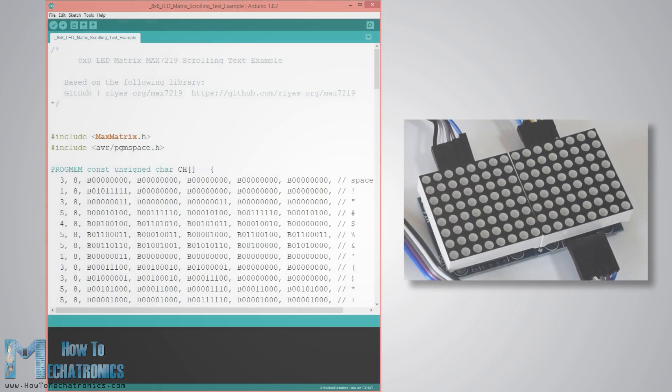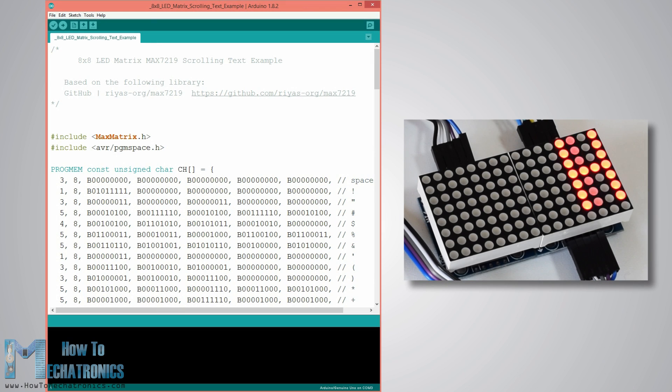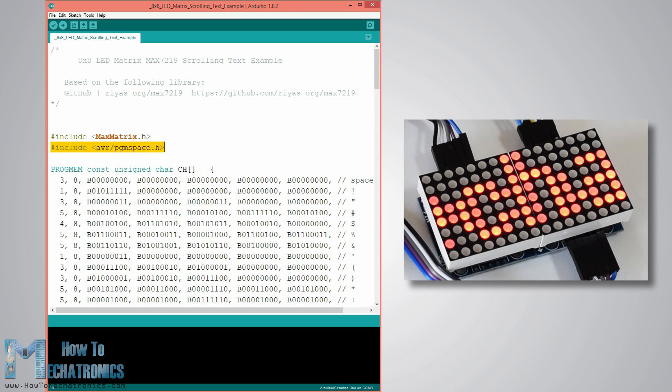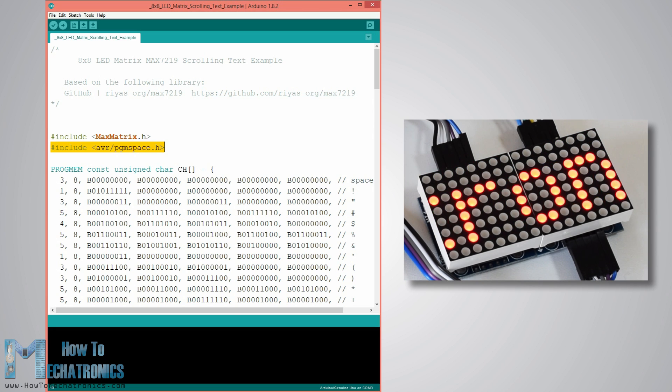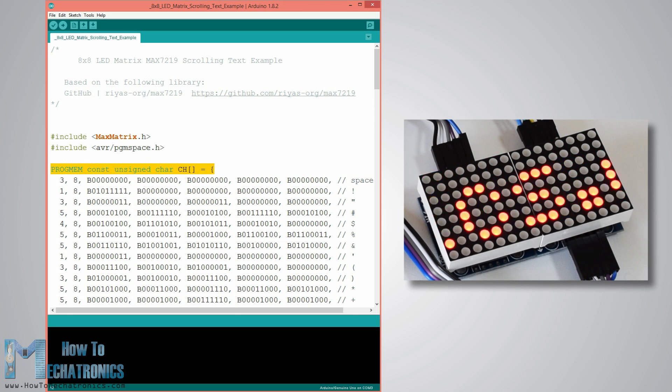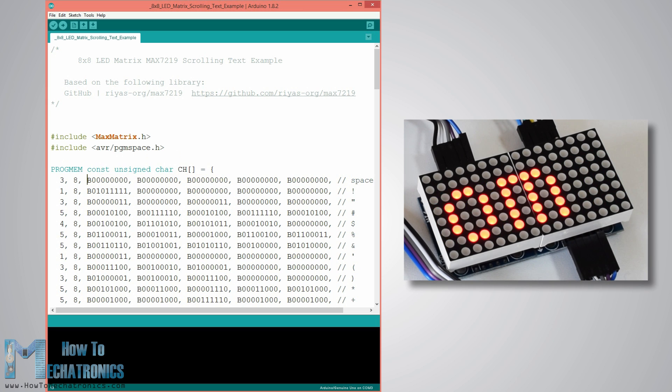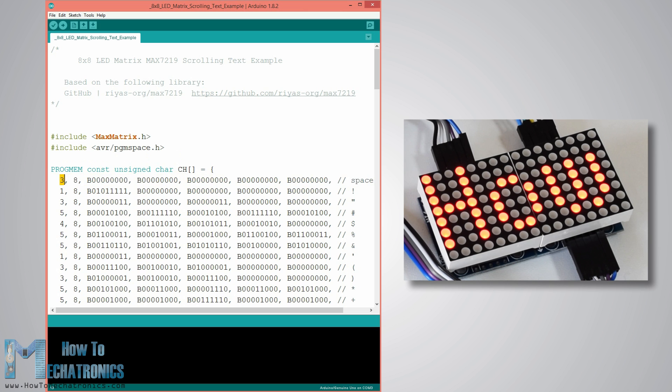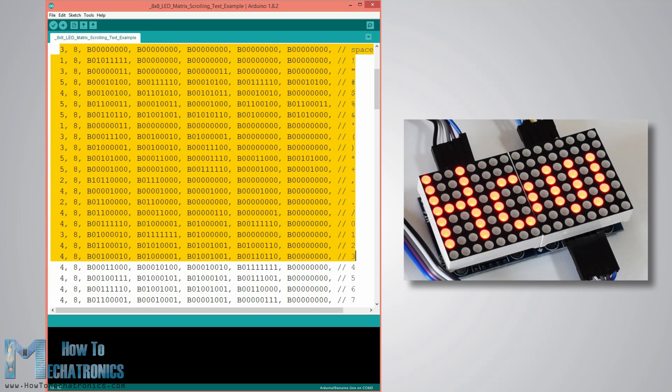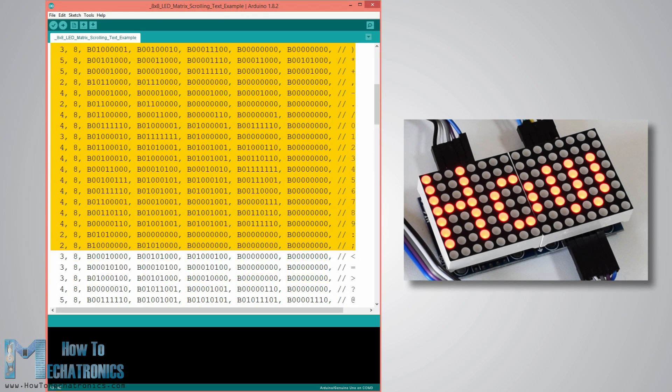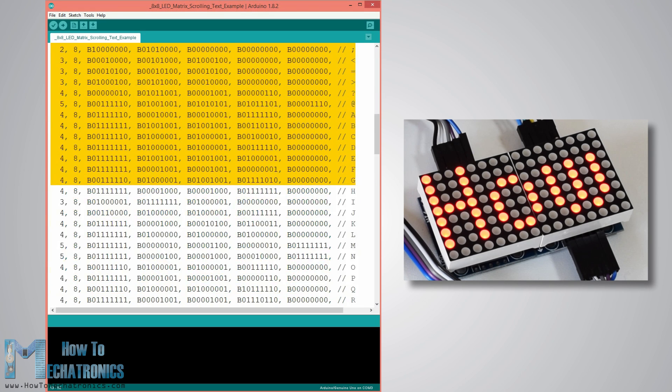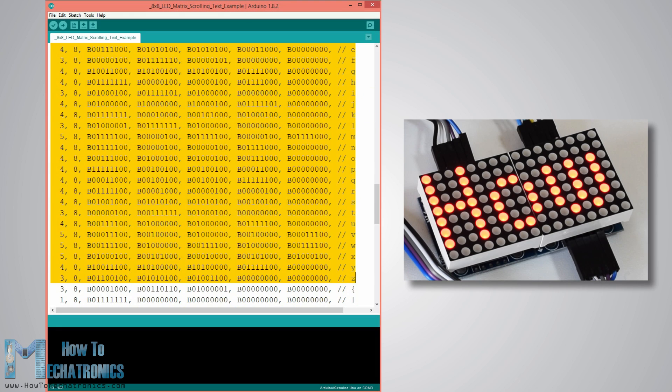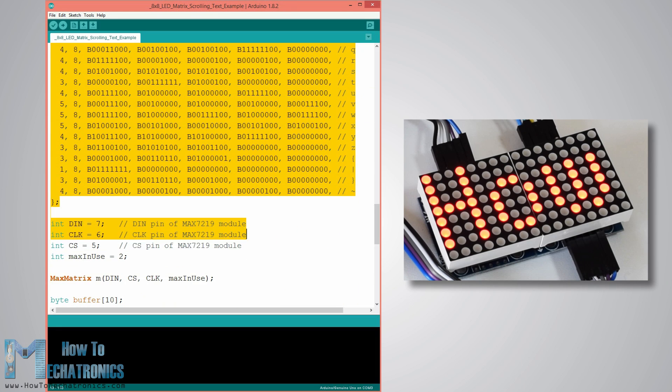Next let's take a look at the scrolling text example and see what's different. Here we have to include an additional library for the PROGMEM which is a variable modifier and it's used for storing data into the flash memory instead of the SRAM. When we have a larger database of variables which are static, like in this case defining letters and characters, it's better to store them in flash memory because it's much bigger - 32 kilobytes compared to the 2 kilobytes of the SRAM.